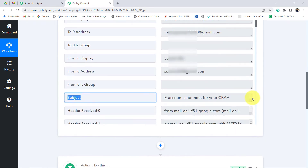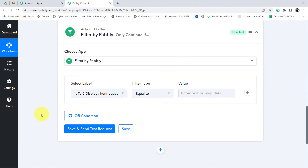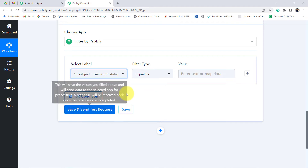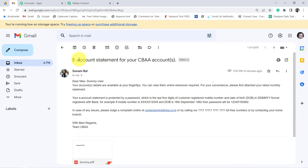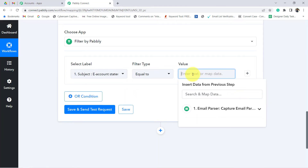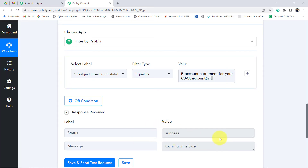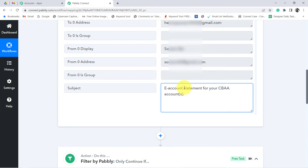You can see the subject line here — 'E-Account Statement for your CBA account.' I want that whenever the subject line consists of this particular content, then only this automation should work. The above data is visible in the dropdown — simply search for the subject. I have selected it. Whenever the subject line is equal to this particular content, make sure you copy the exact content — even a mistake of a dot will cause your condition to fail and your automation won't work. Now clicking this button, you will see the condition is true, because the email we received actually contains this particular content.